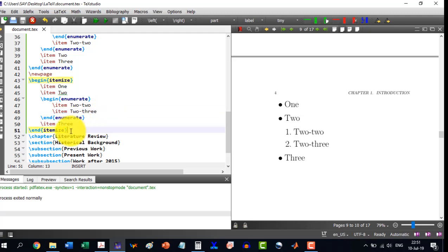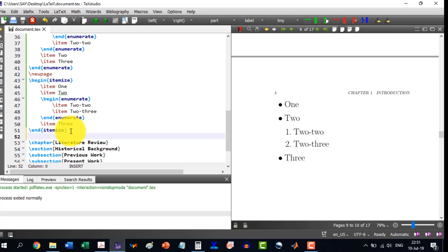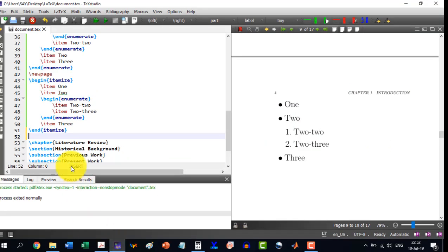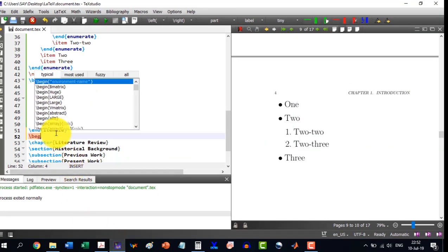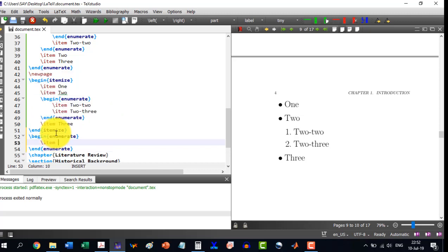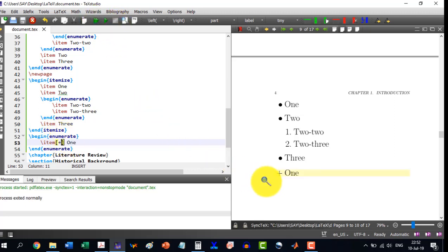Another feature: an optional number or bullet can be predefined in square brackets. I write \begin{enumerate}, then \item with a square bracket option, and inside I write a plus symbol. After building, you see it has started with a plus sign before the number 1.